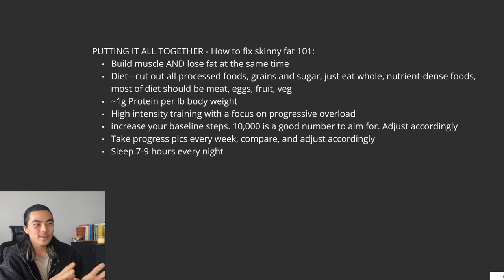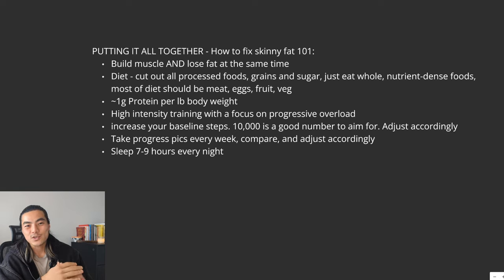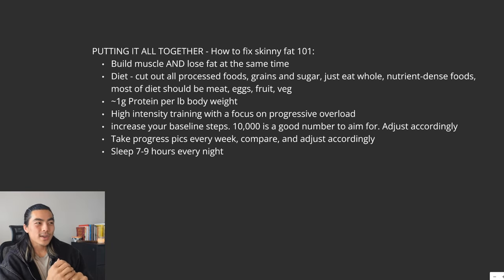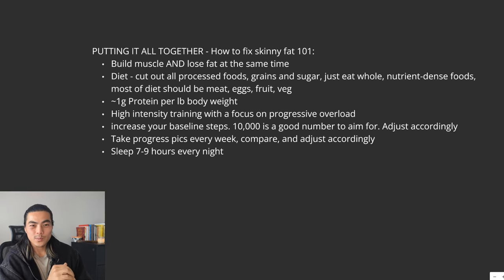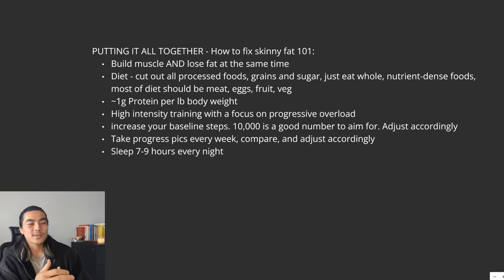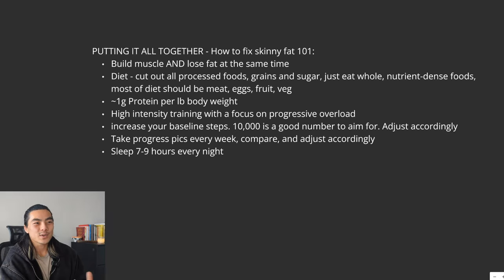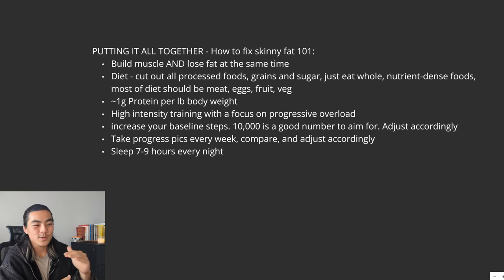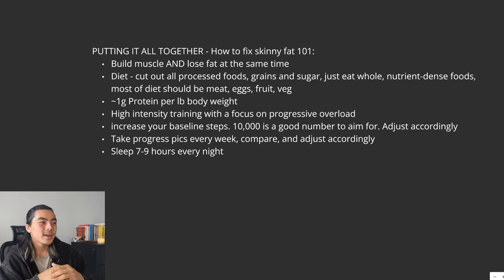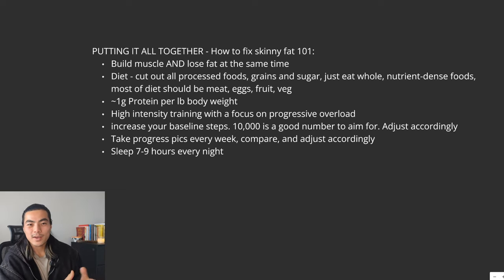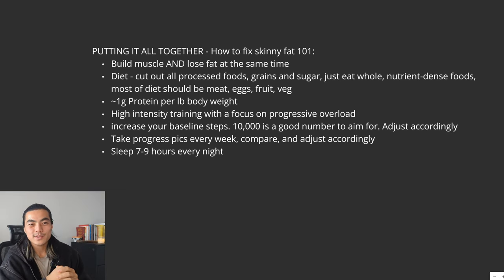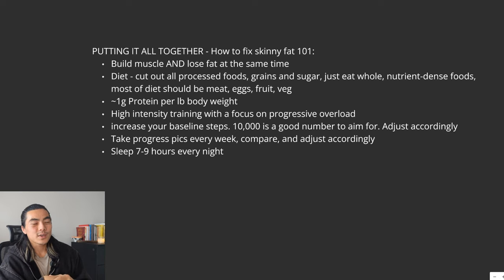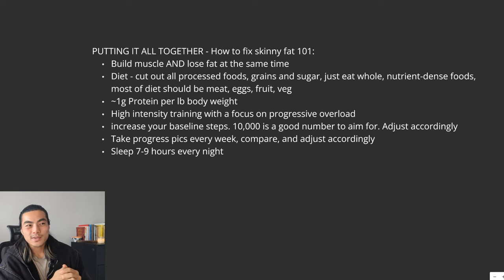Other than that, you don't really need to track anything. Our training should be high-intensity training with a focus on progressive overload. You want to increase your baseline steps. 10,000 steps is a good number to aim for. But you can adjust accordingly depending on how you're progressing week by week. Take your progress pictures every week. Compare, adjust accordingly. And then lastly, sleep seven to nine hours every night.